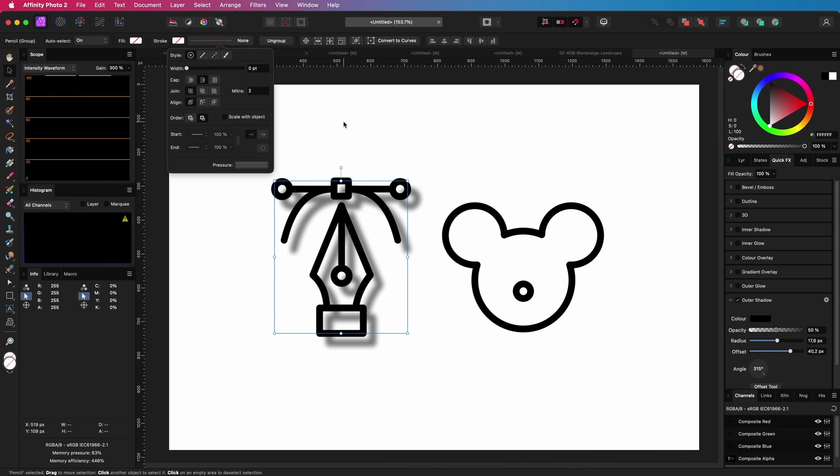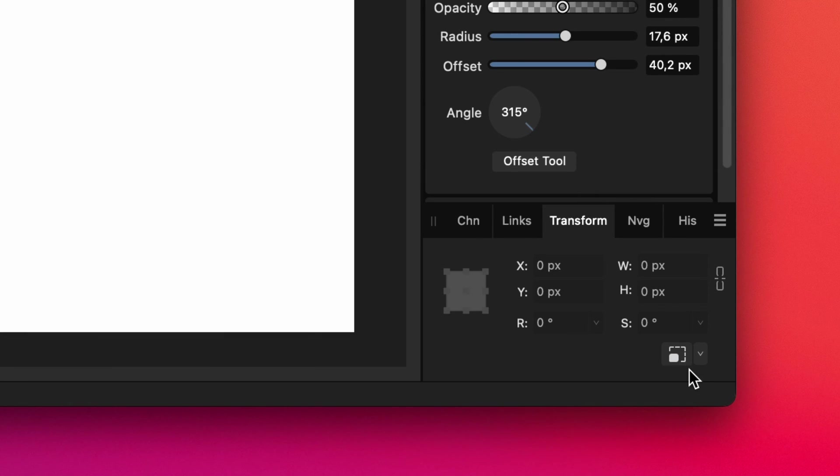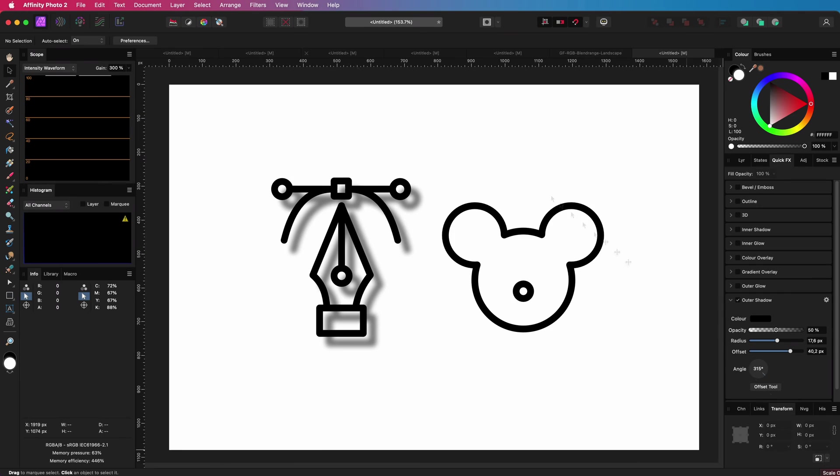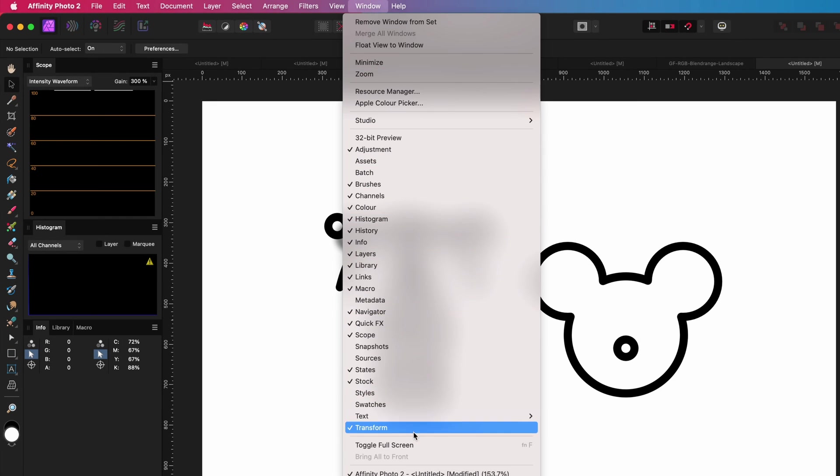If the transform panel is not enabled in your setup, you can turn it on using the window menu.